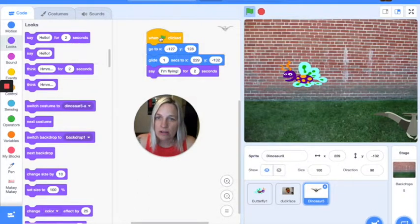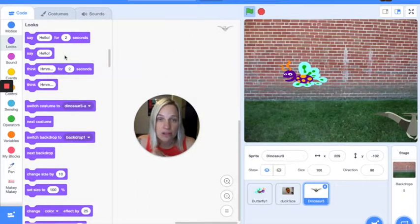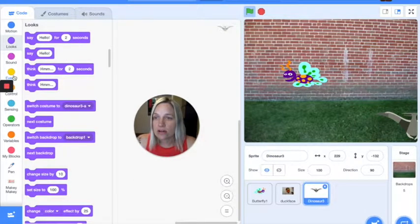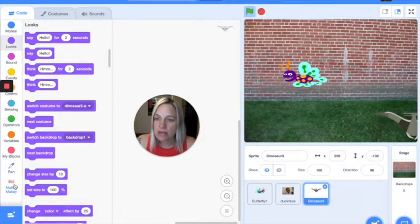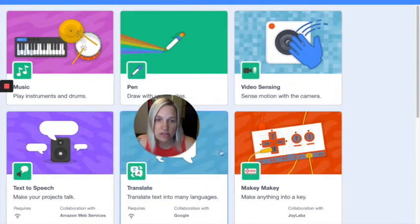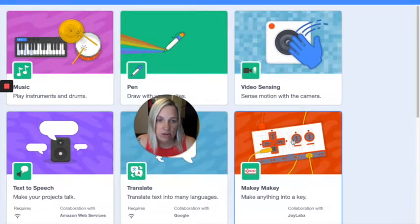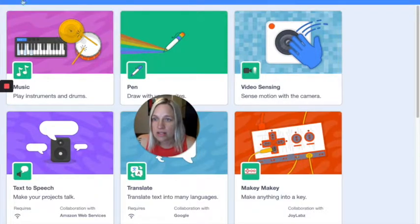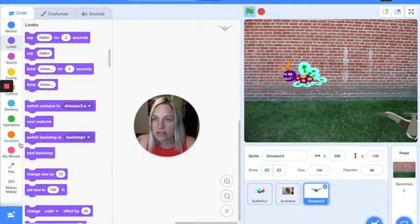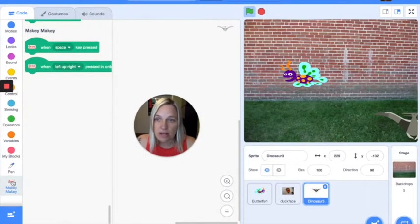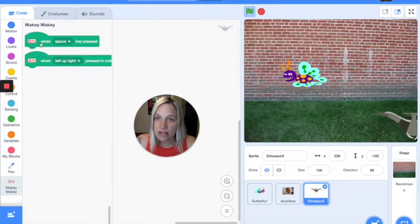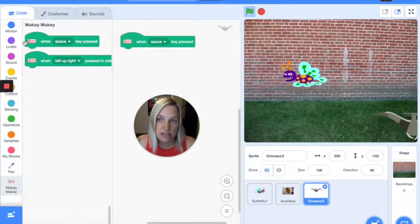Now, if I want to get rid of this code, I'm going to drag it back over here, and voila, it's disappeared. Also, want to know where the Makey Makey block is? You find it by clicking on Extensions, and you can click on Makey Makey, and then it will add it to your blocks here. Now when I have this, I could actually use my 'when space clicked' and make him do things this way.